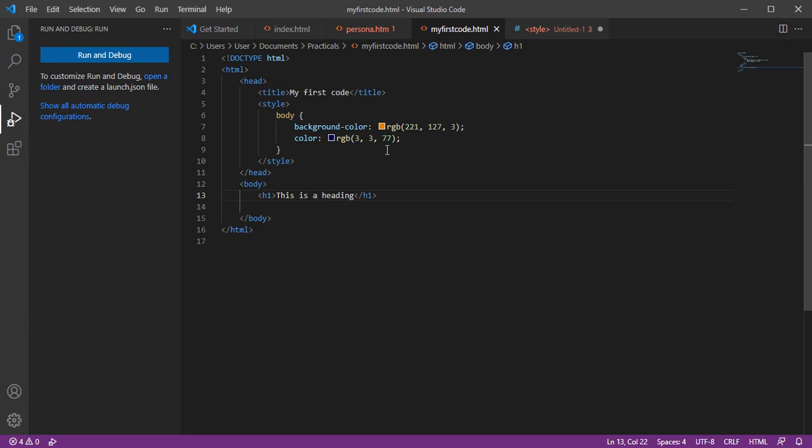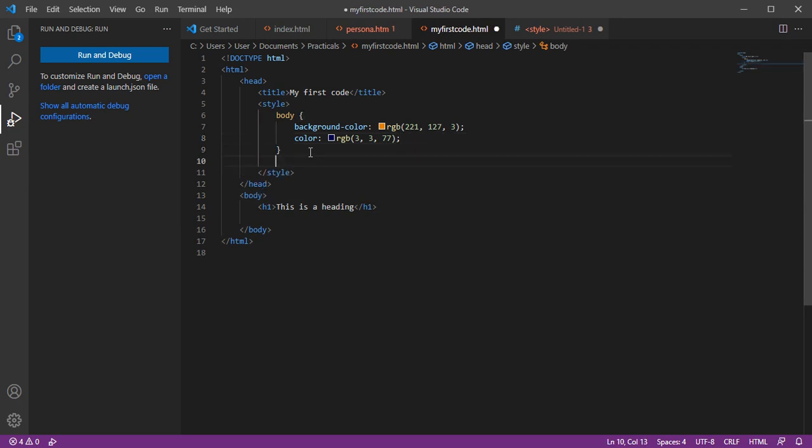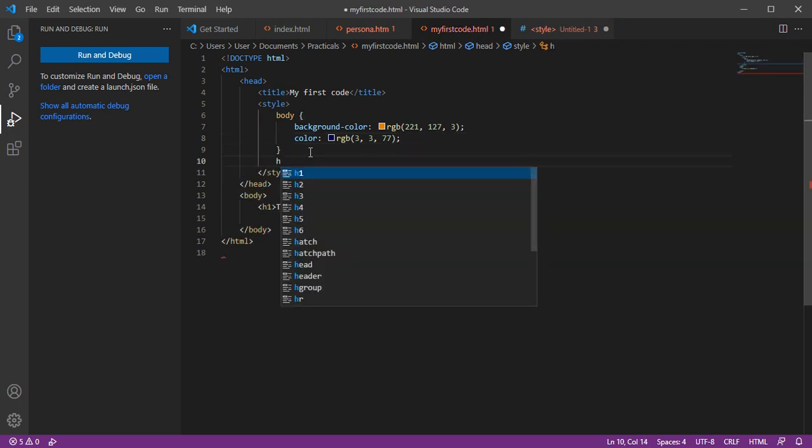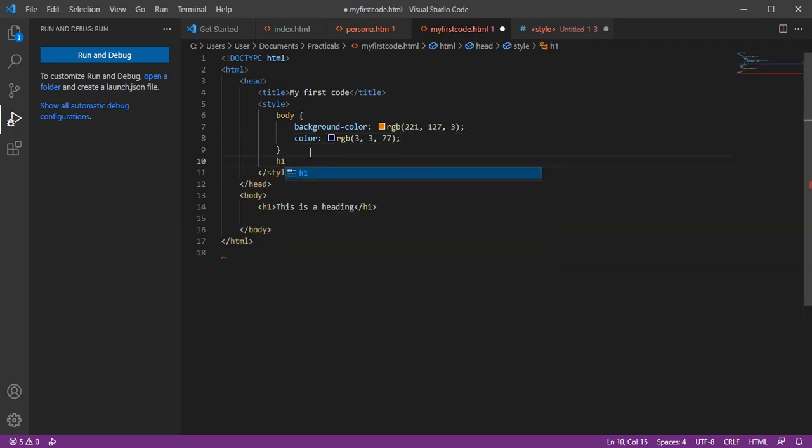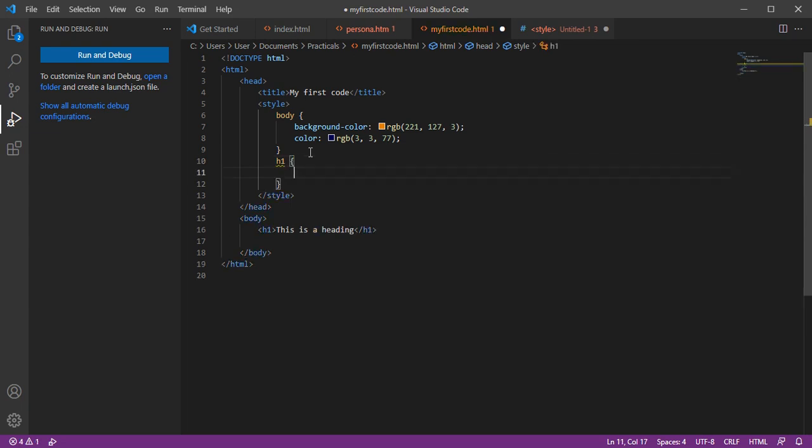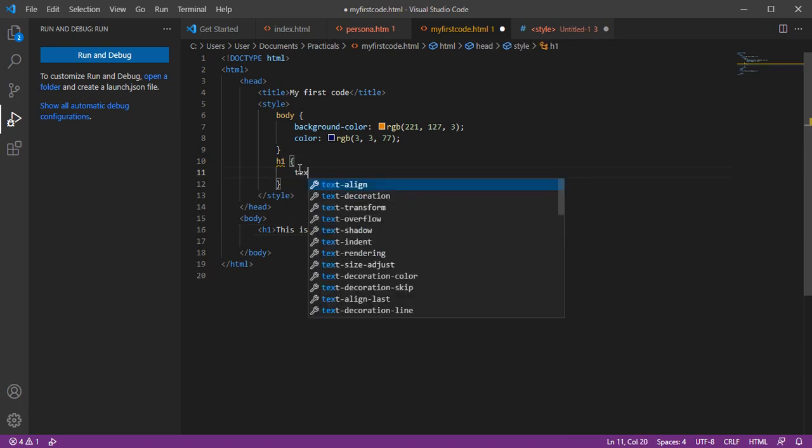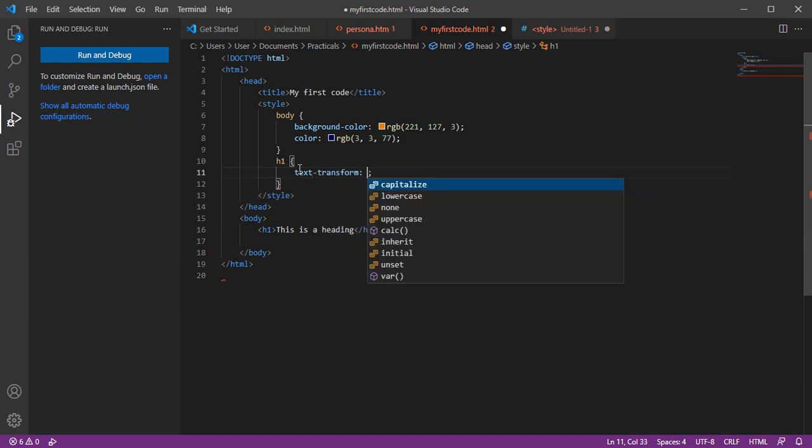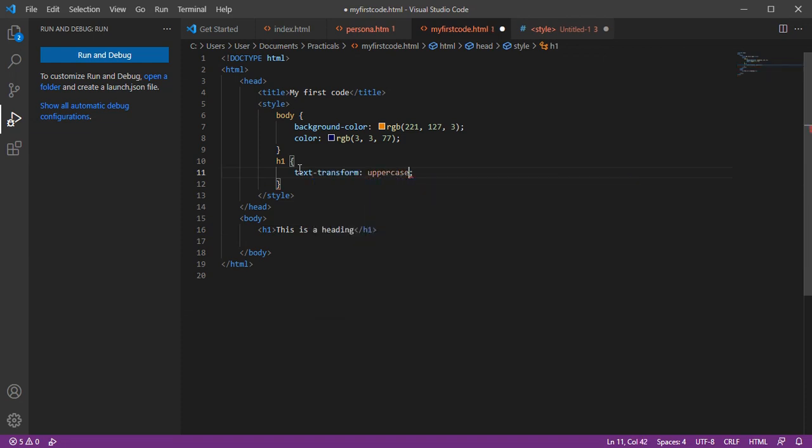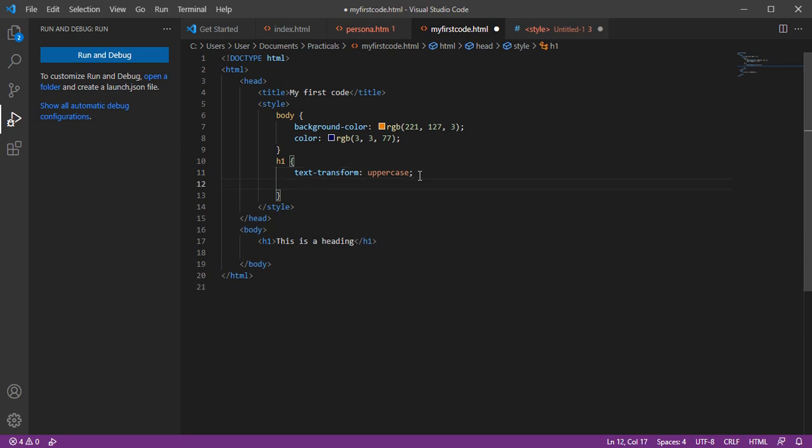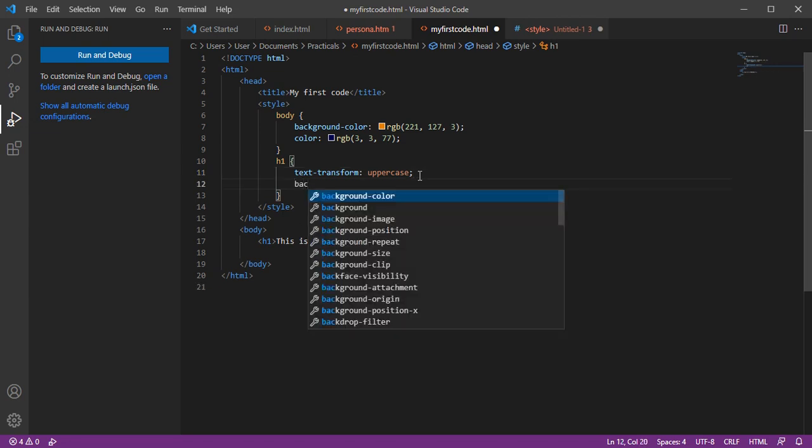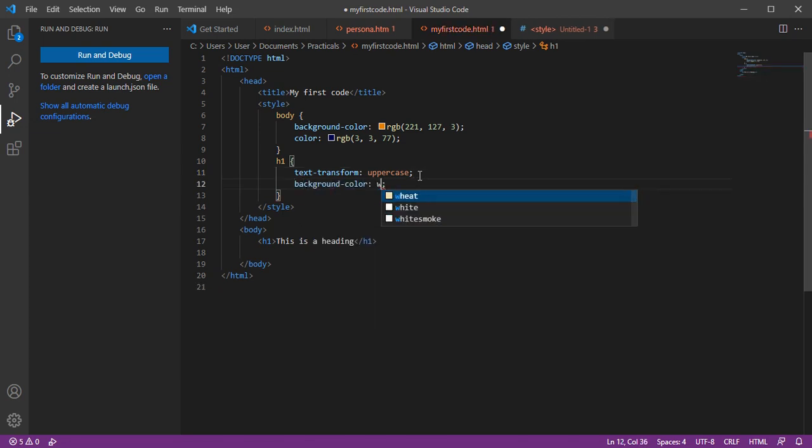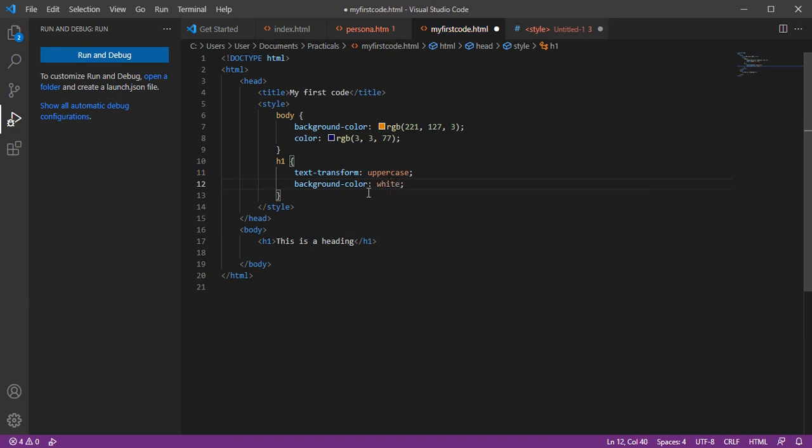You can affect the HTML tag by calling the tag name here. H1, which is this area, I want to change it. I want to change the background color to white using RGB colors.